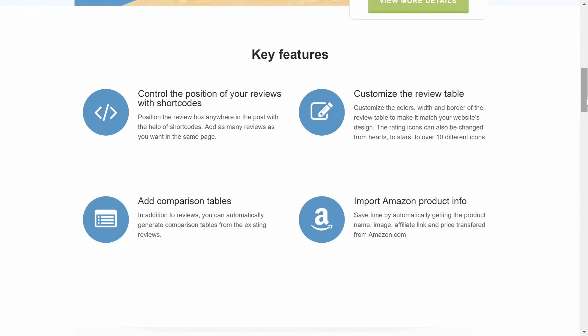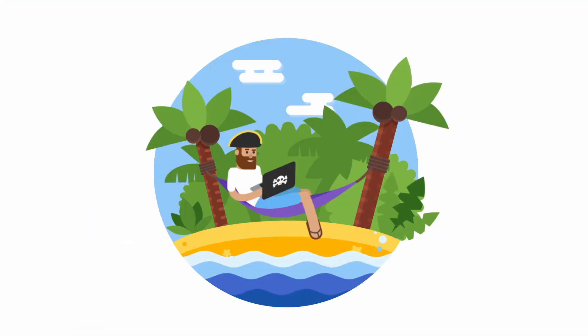Do you have any questions about WP Product Review? Leave your comments below and we will do our best to answer them. See you in the next video!